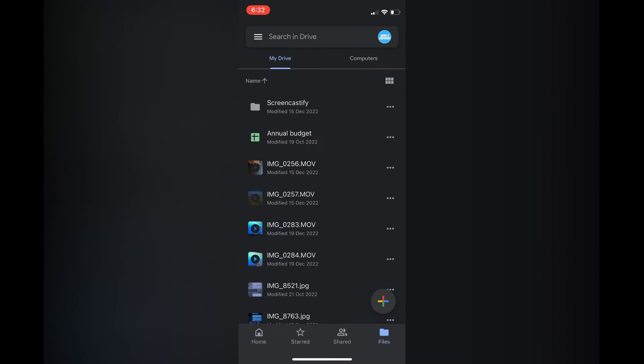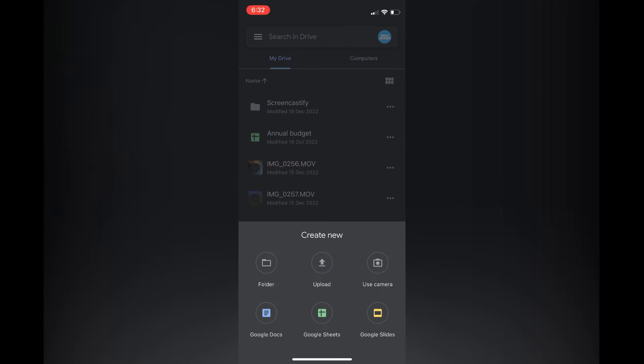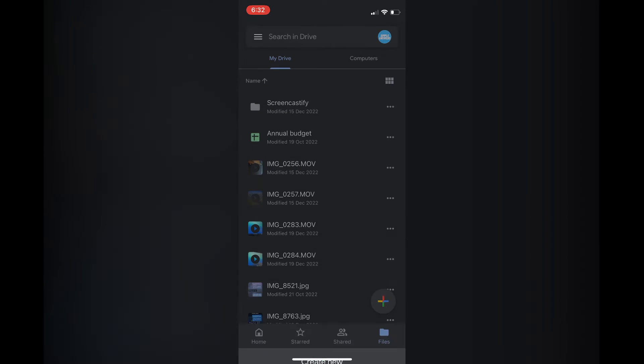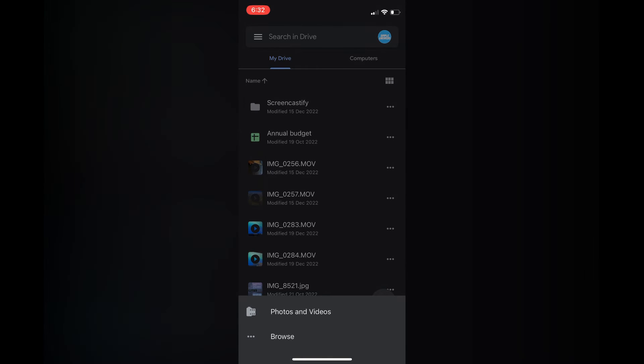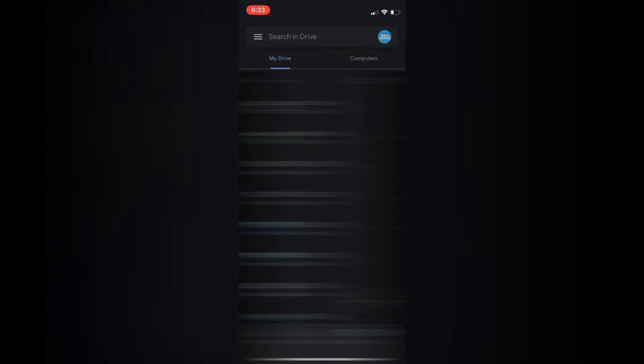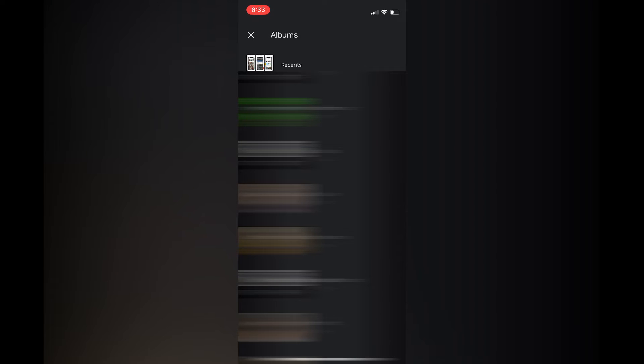Once in Google Drive, tap on the plus in the bottom right corner and select Upload. After selecting Upload, tap on Photos and Videos, and then tap on the photo you'd like to share.